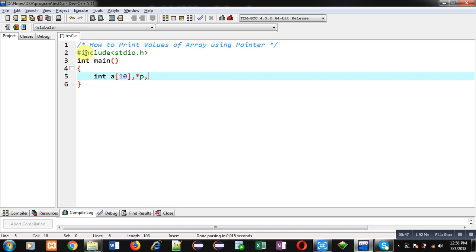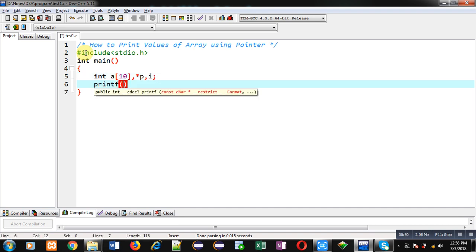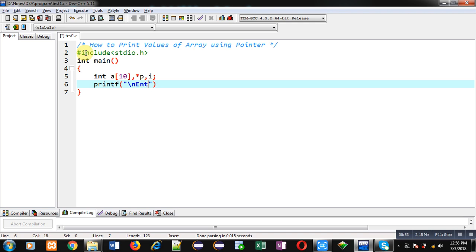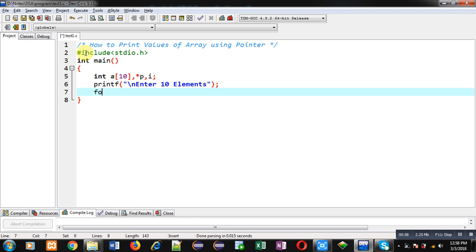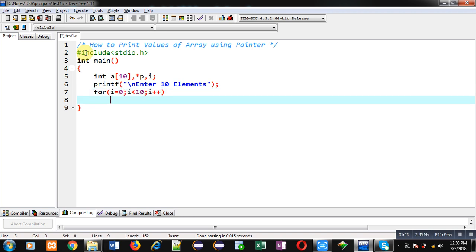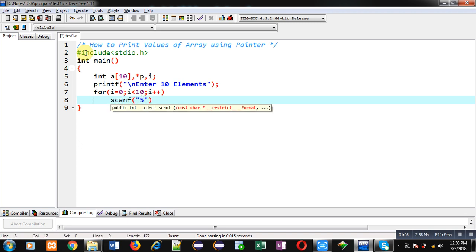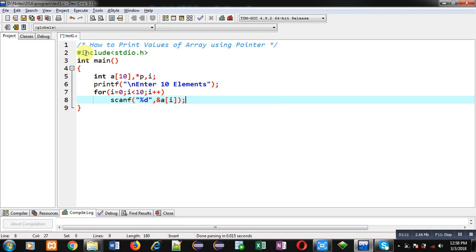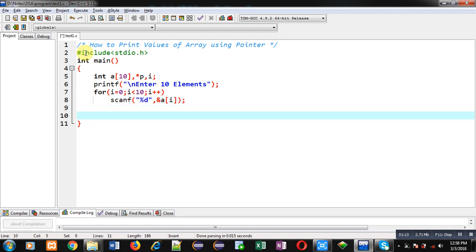Now to receive elements from user I am using printf statement which will display the message 'enter 10 elements' on console. To read those elements I am applying a loop which will repeat 10 times, and through scanf all the elements will be received and stored inside different indexes of array. So this is the reading operation of array.